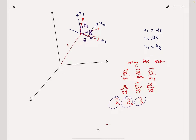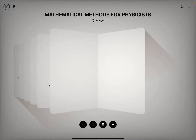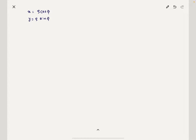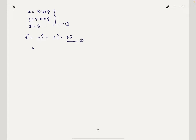We need to find these unit vectors. In this coordinate system, X = Rho·cos(Phi), Y = Rho·sin(Phi), and Z = Z — equation number 1. The position vector R = X·i-cap + Y·j-cap + Z·k-cap — equation number 2. Substituting equation 1 into equation 2, R = Rho·cos(Phi)·i-cap + Rho·sin(Phi)·j-cap + Z·k-cap.